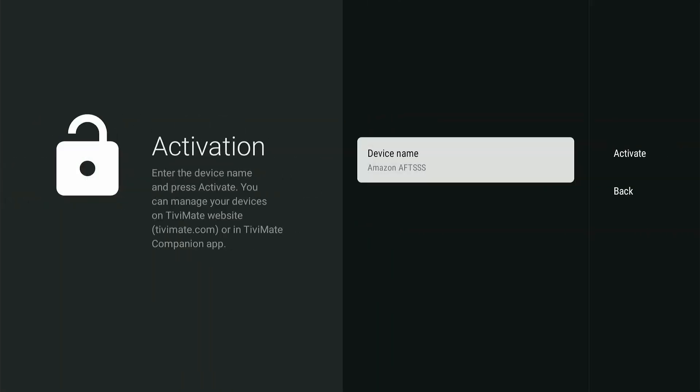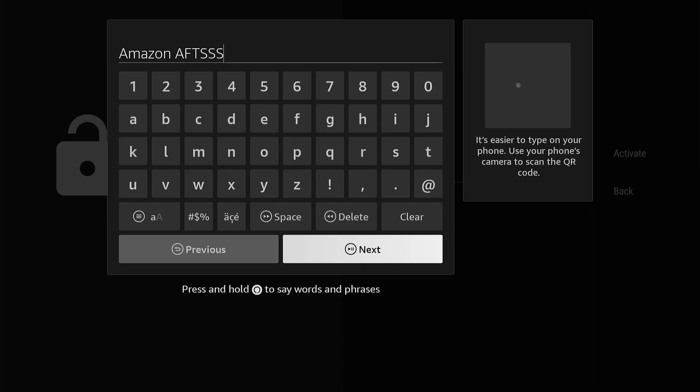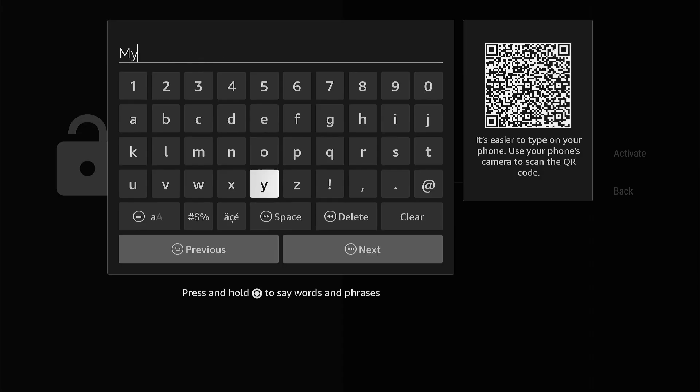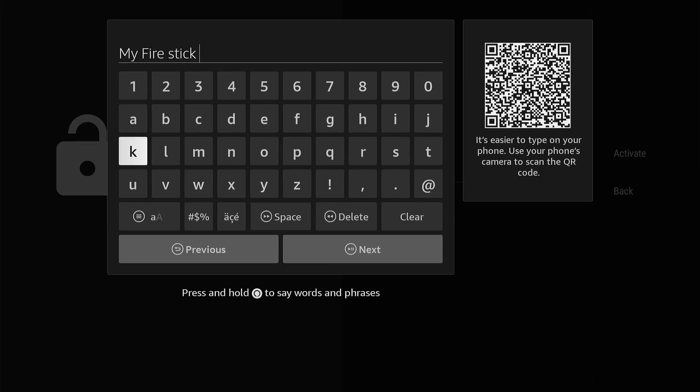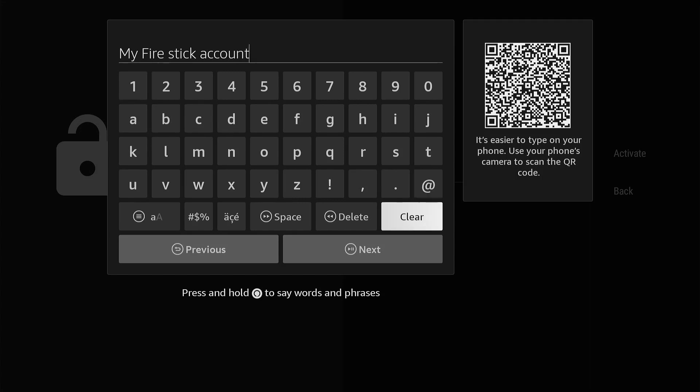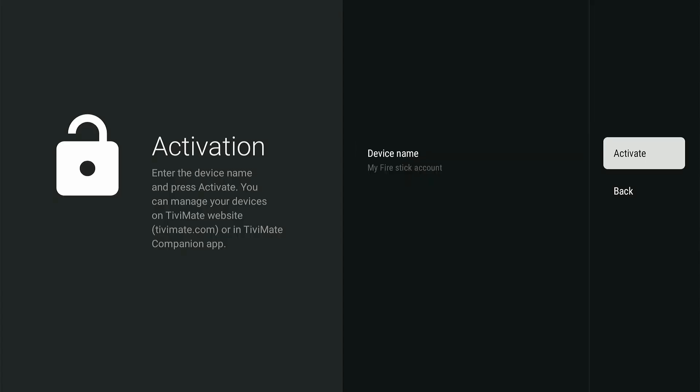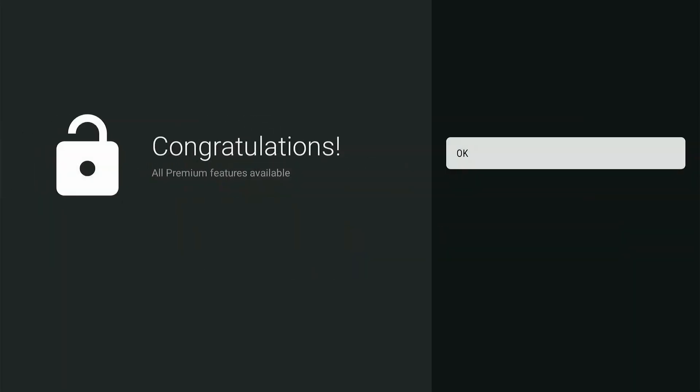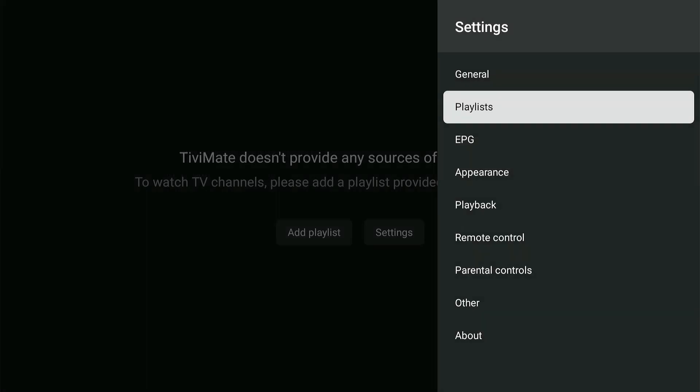You are given the opportunity to change the name of the device on which Tivimate is installed. This makes it easy to identify different devices on the Tivimate page. Select Activate and press OK. Press OK again to finish the registration.